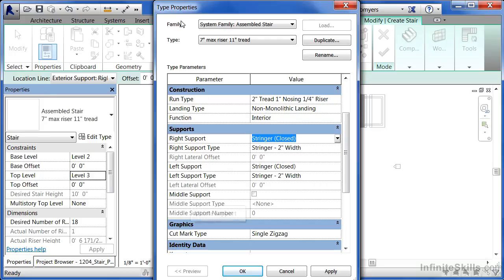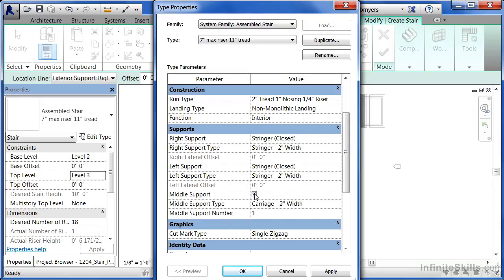This area under type properties also has a middle support, so if we put a check mark in there we could specify that carriage, that stringer, that's going straight up the center of the staircase and how many of them there needs to be.